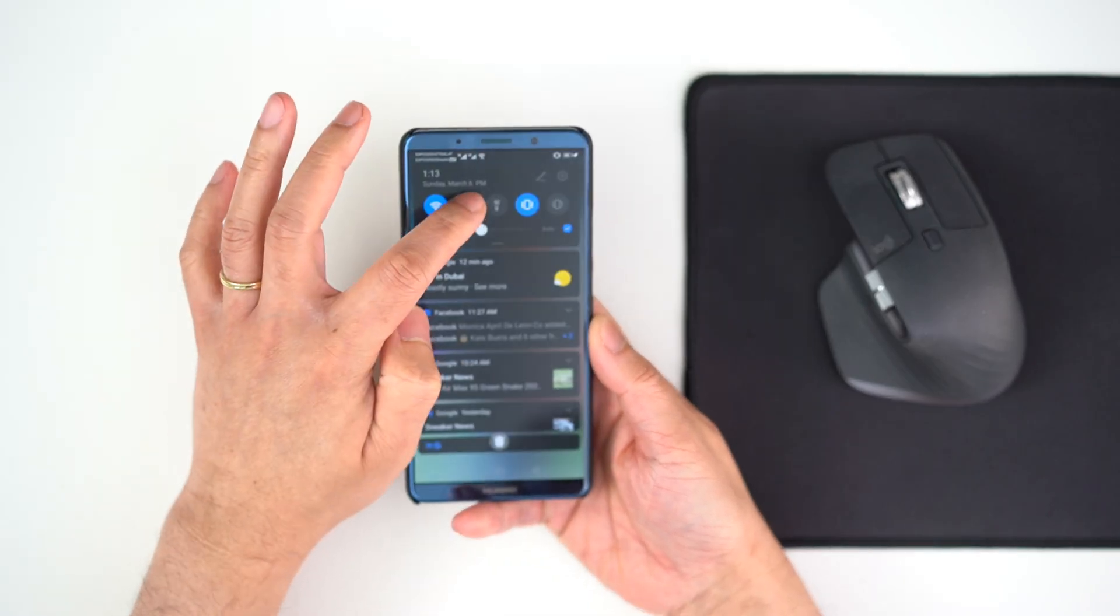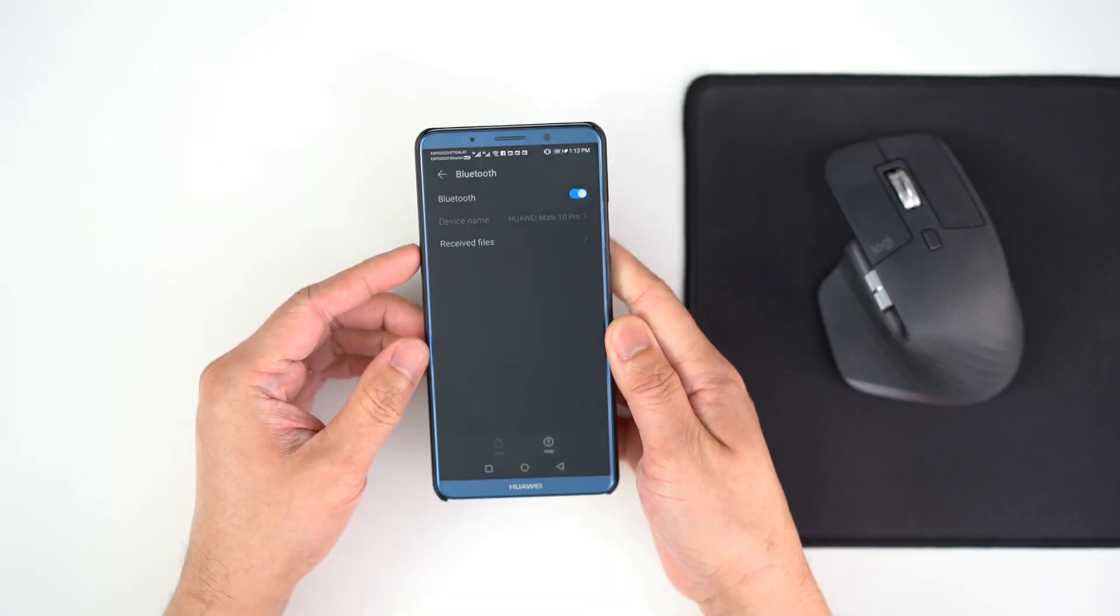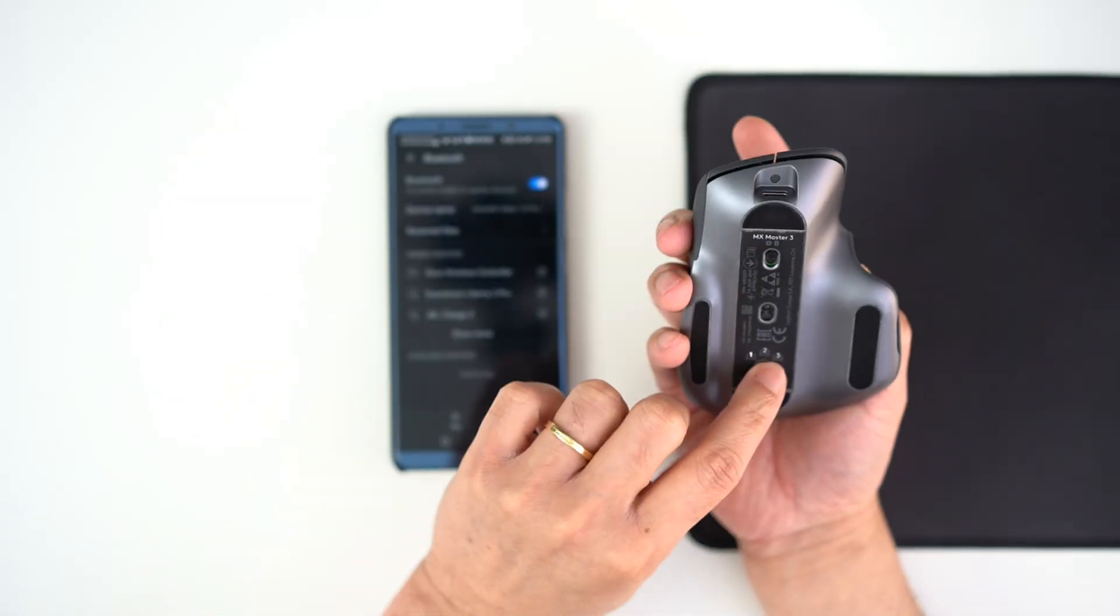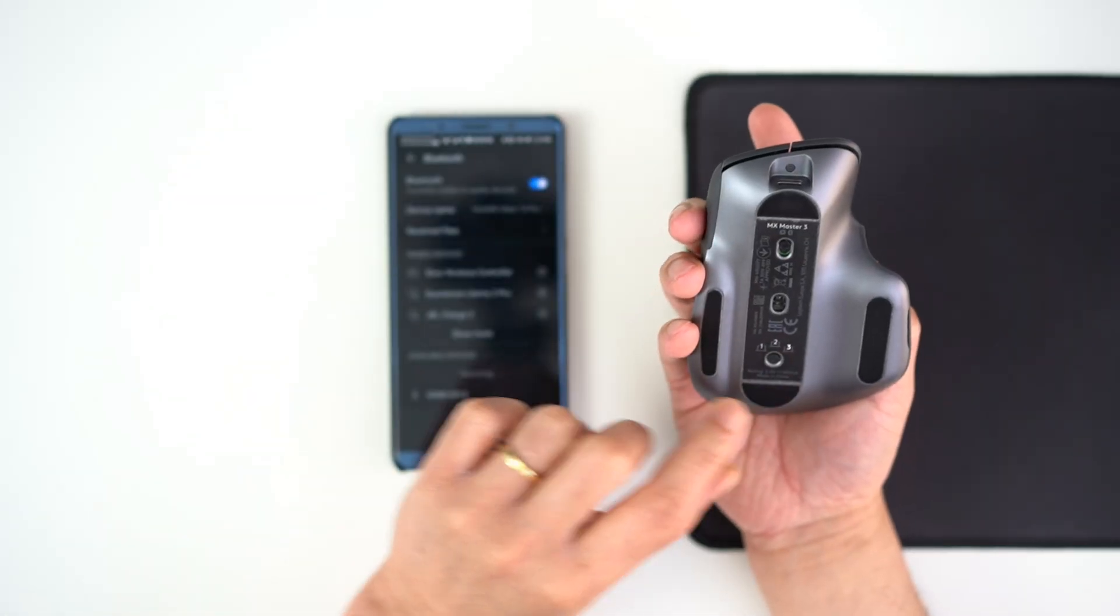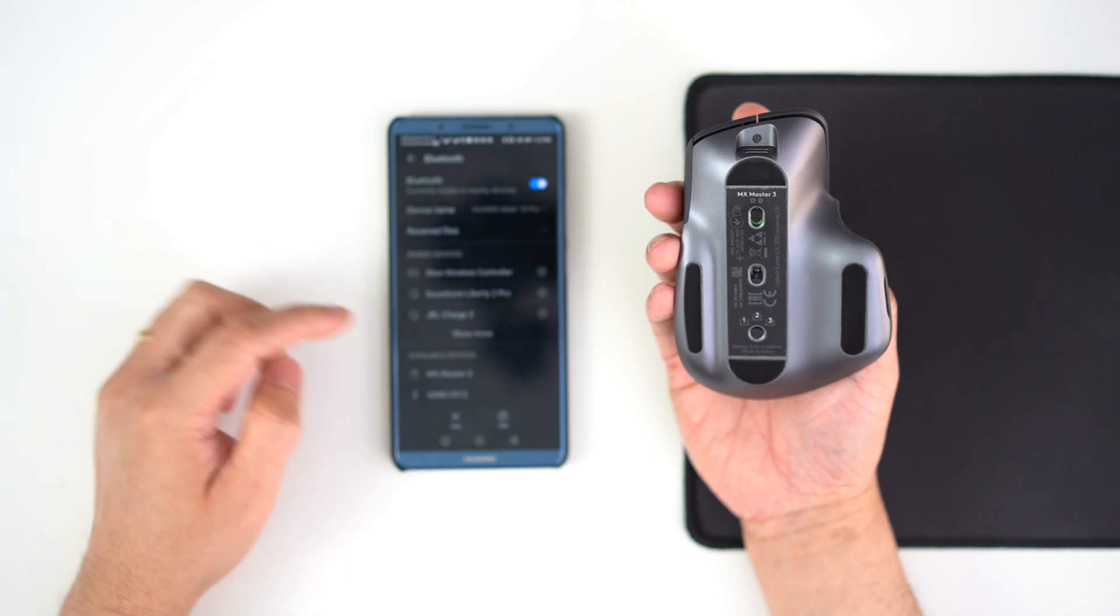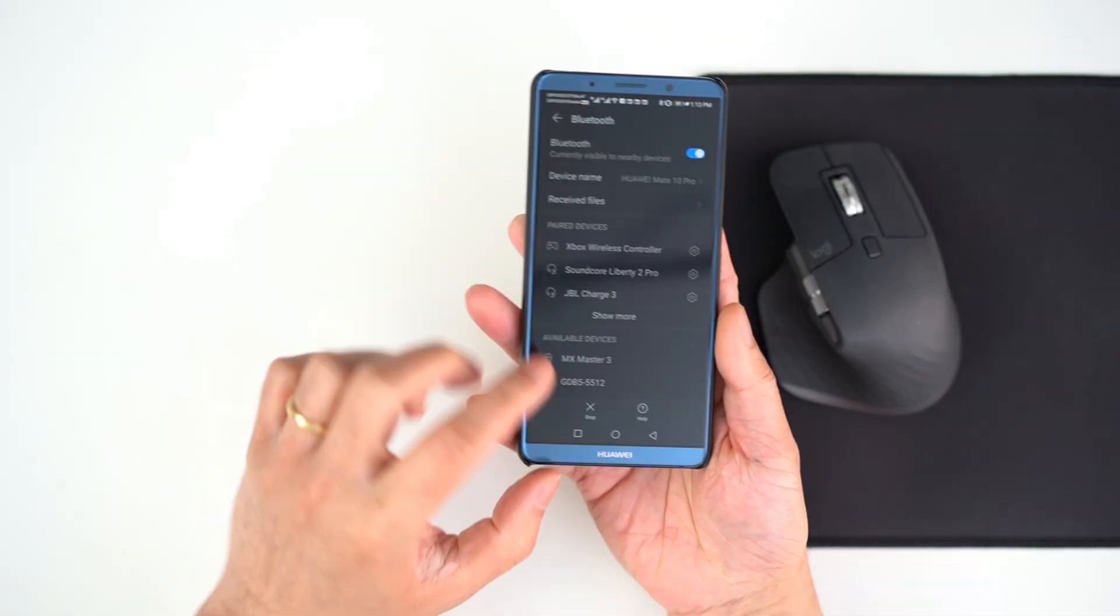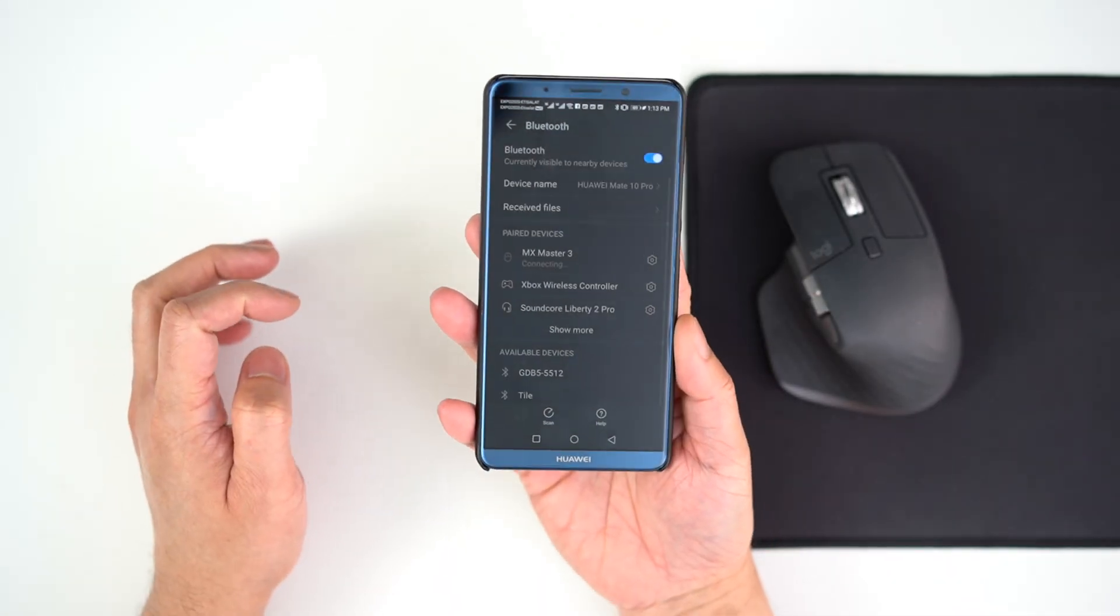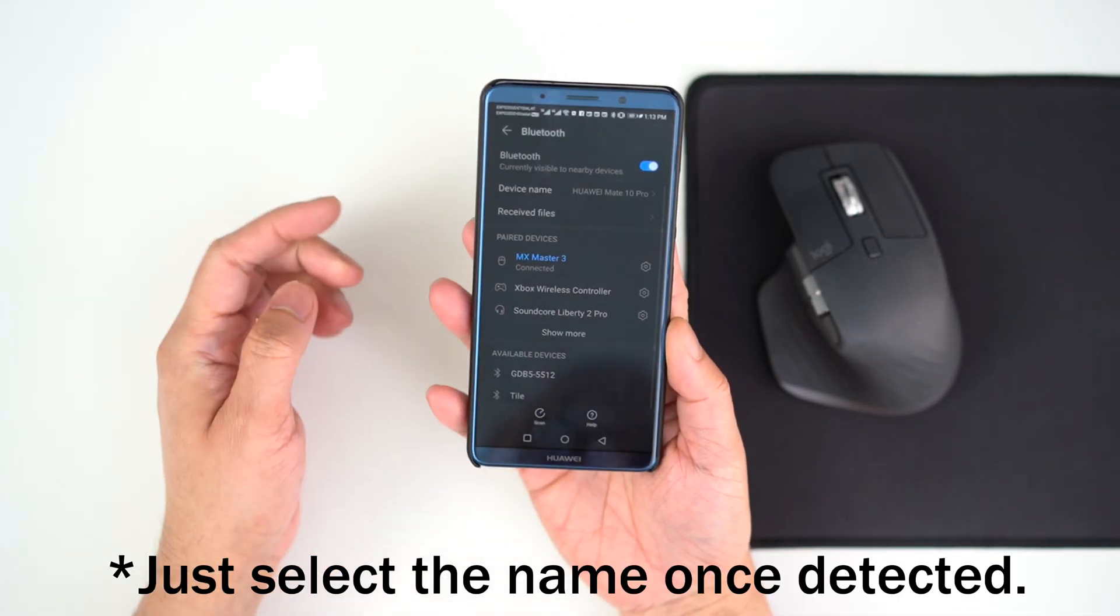Same process for pairing my Bluetooth mouse. With this Logitech MX Master 3, just press the pairing button at the bottom and it will automatically connect as well.